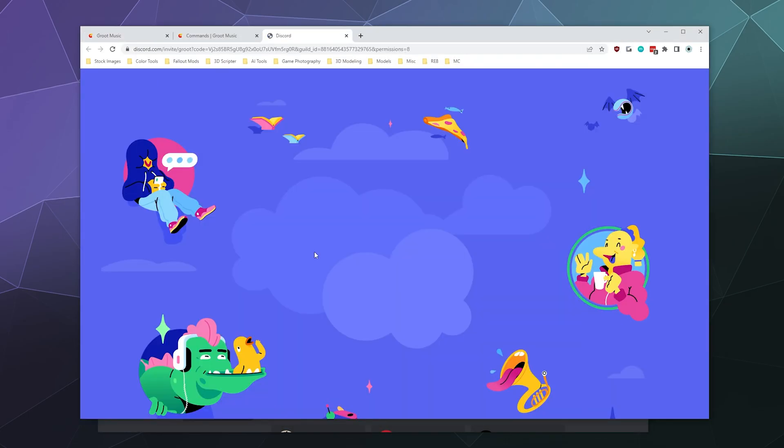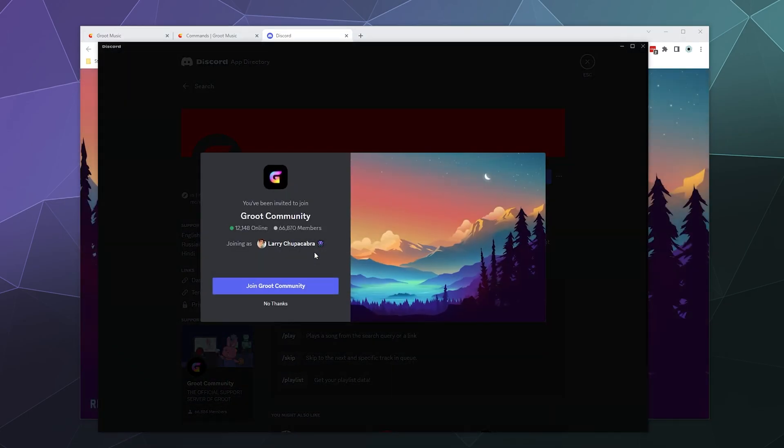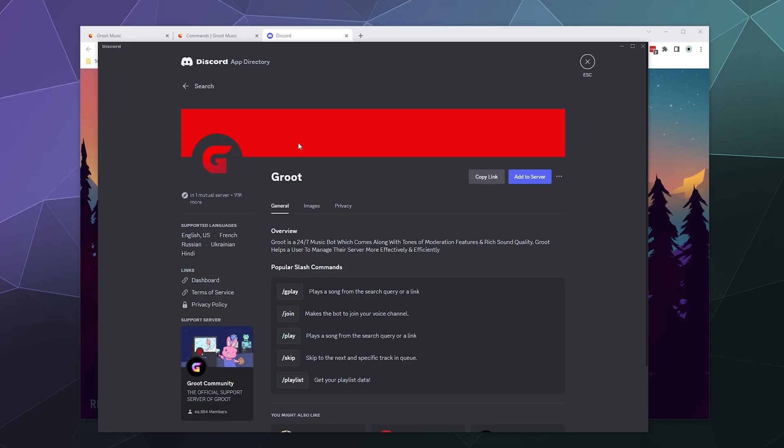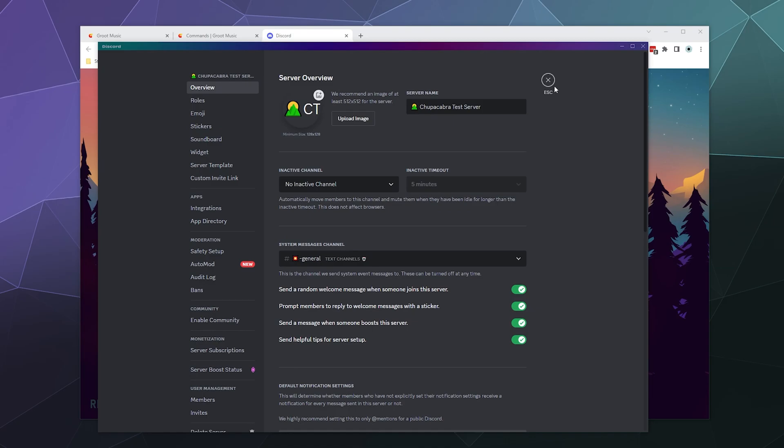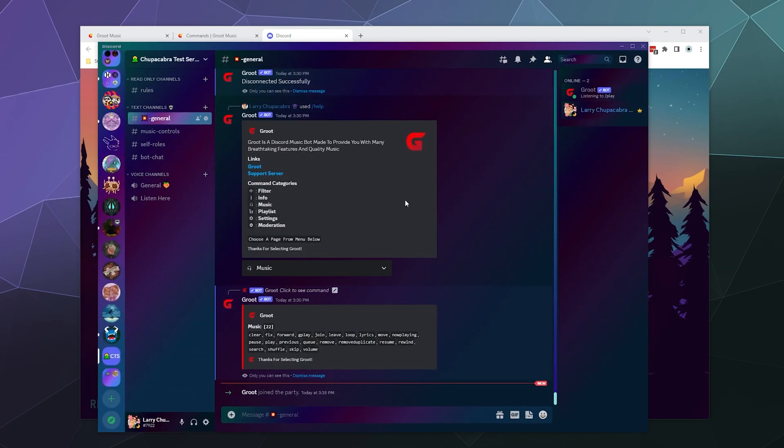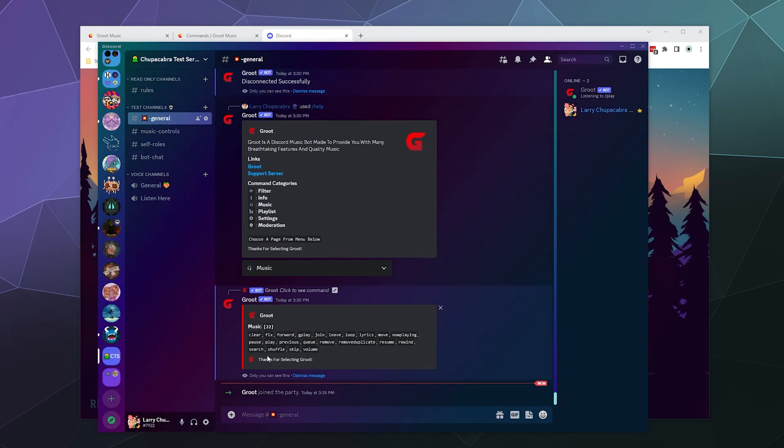And then I will prove that I am not a robot. I don't need to join their actual server for voice chat, so I'll just decline that. And then here you can see in our general chat, it says Groot has joined the party.